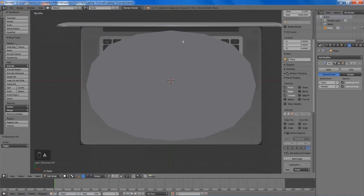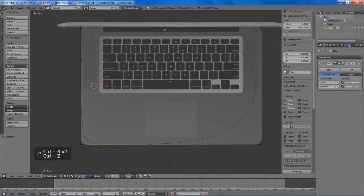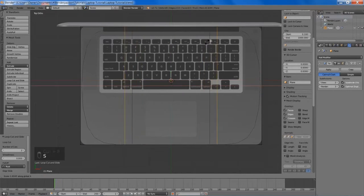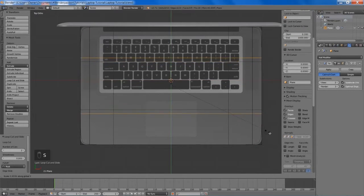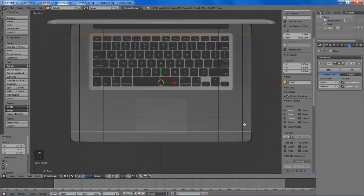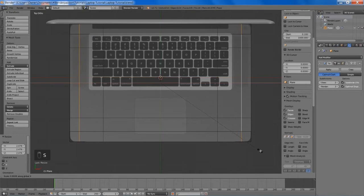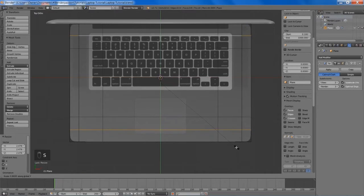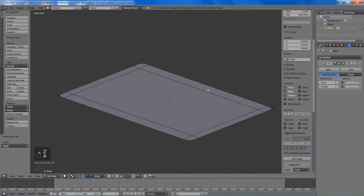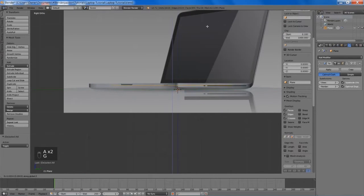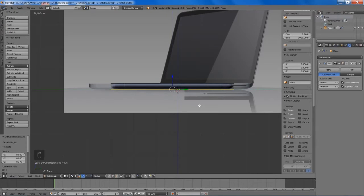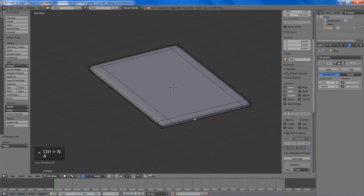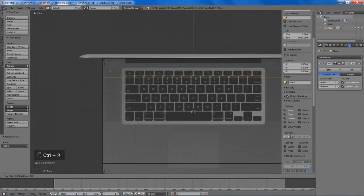Now we're going to start adding in our edge loops, and if we do it two at a time and then scale along the X axis we get a more symmetrical look. We'll do the same for the Y axis. Now I'll continue to position these edge loops so they look quite nice. If we bring this up to match our side view, we're going to extrude it down and then select everything and hit Control+N to make the normals consistent and remove those shading artifacts.